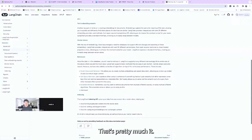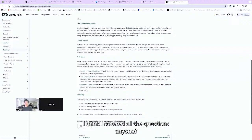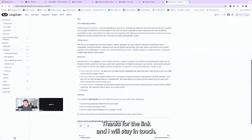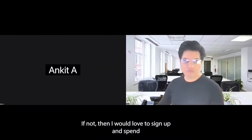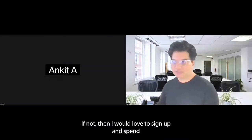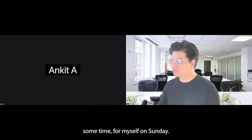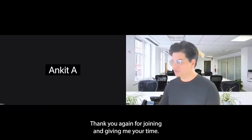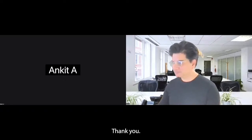That's pretty much it. I think I covered all the questions. Thanks for the LinkedIn connection and we'll stay in touch. I would love to sign off and spend some time for myself on Sunday. Thank you again for joining and giving me your time.